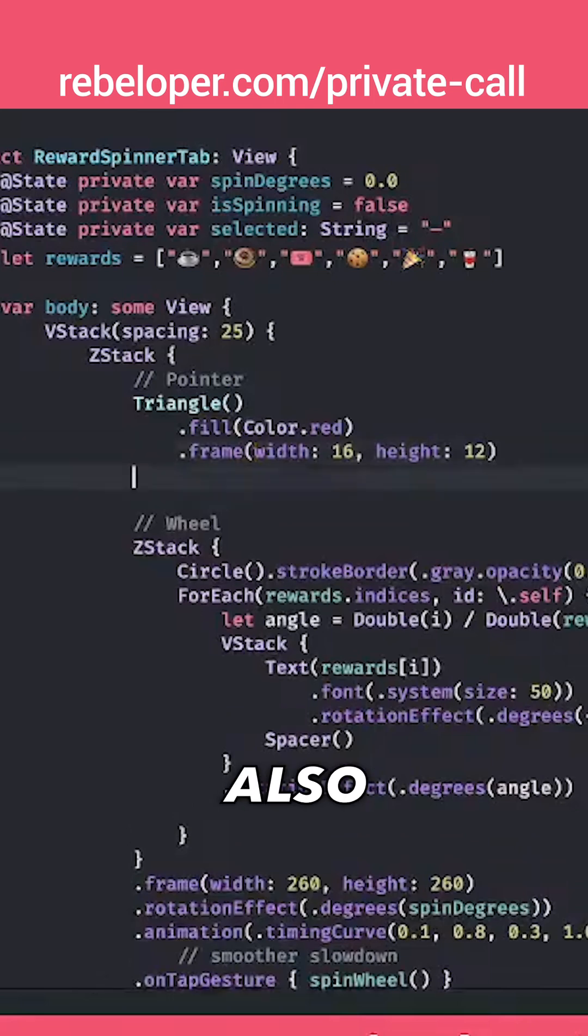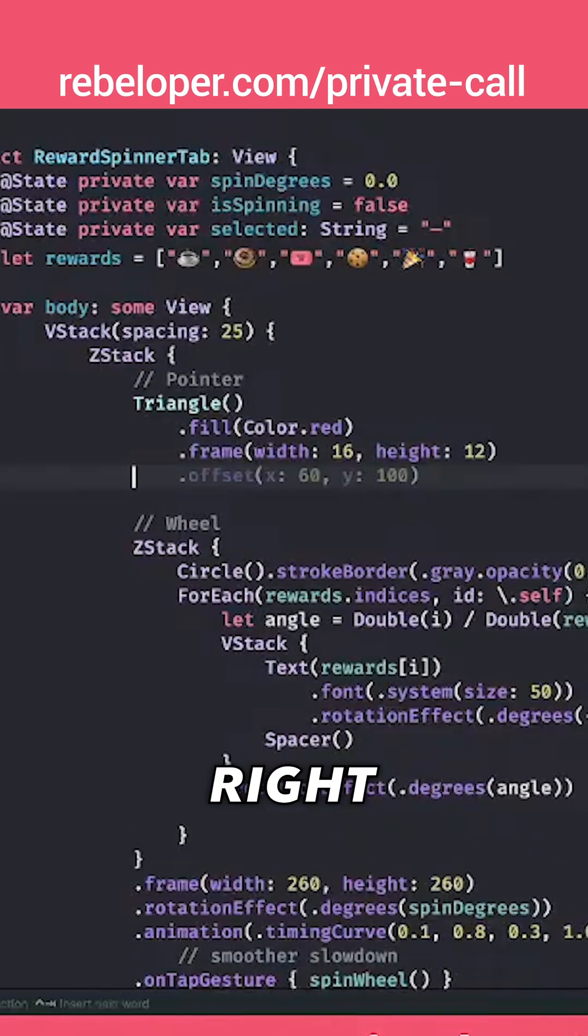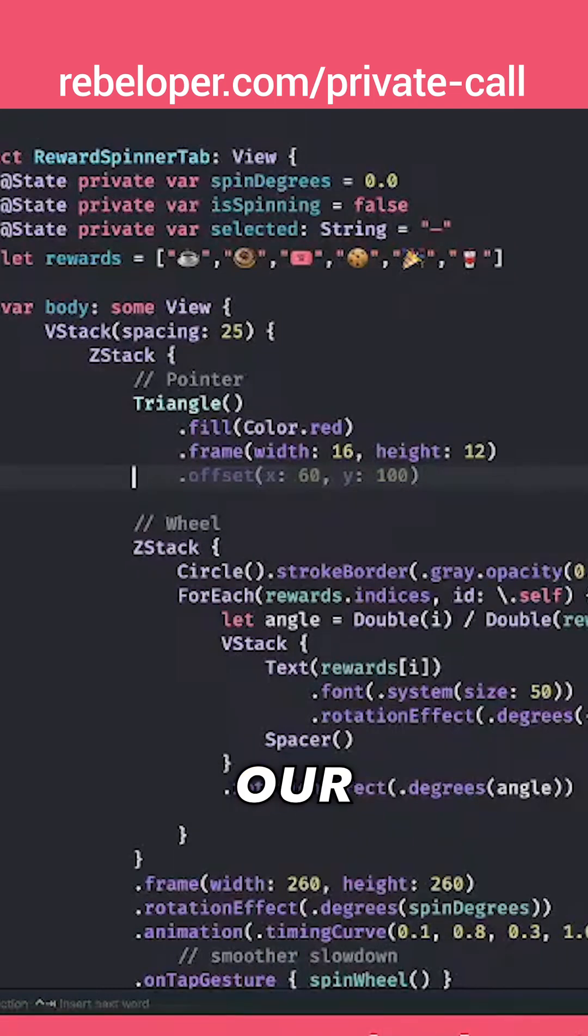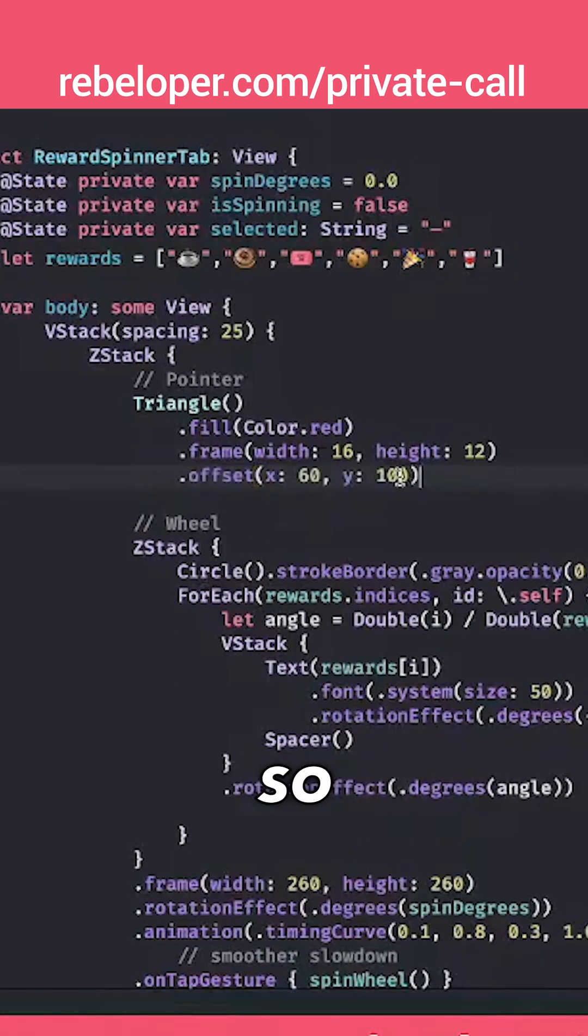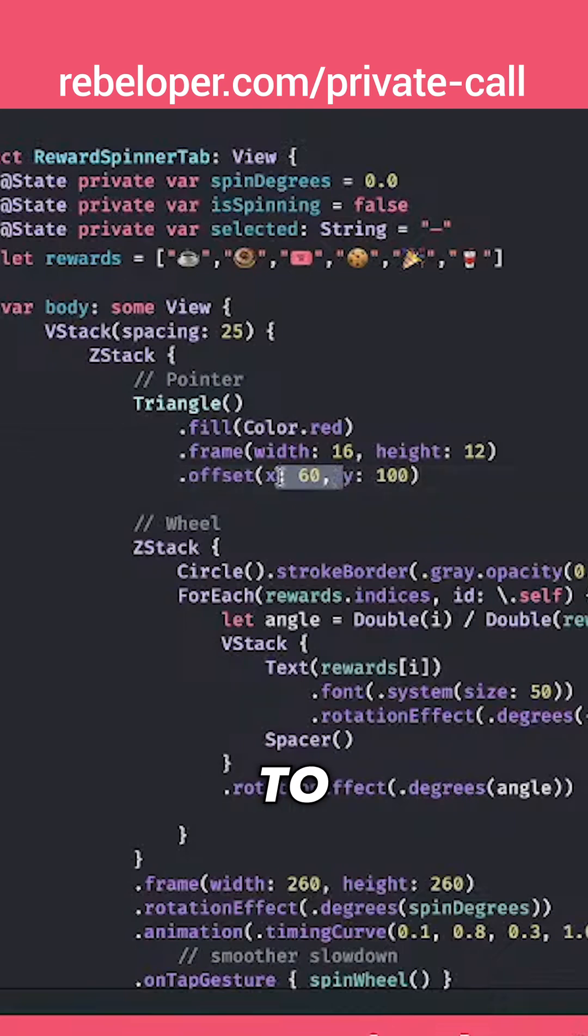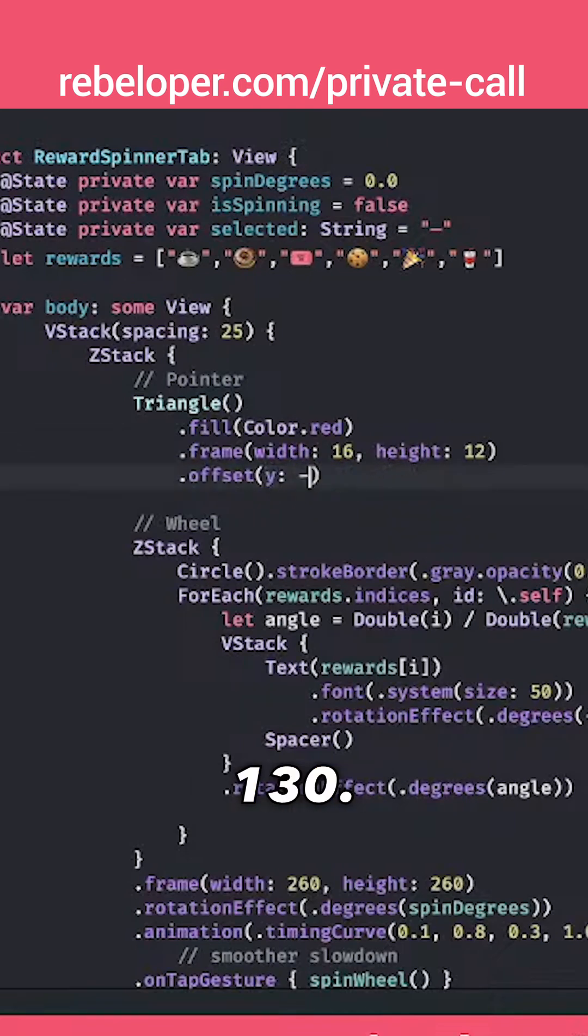And we are going to also add an offset because this is going to be right in center of our circle if we are not going to add some offsets. So we are going to offset y by minus 130.